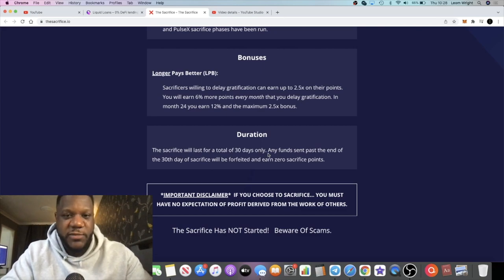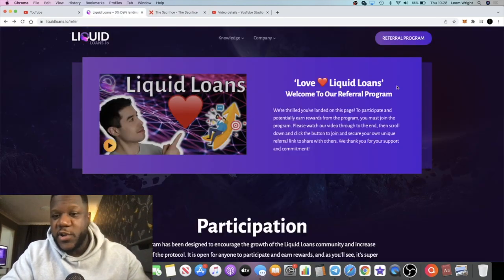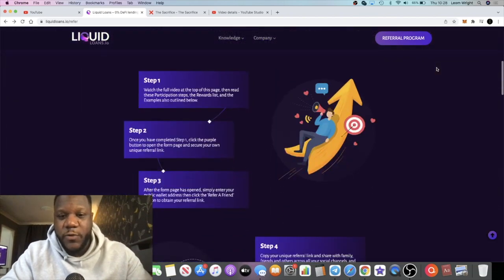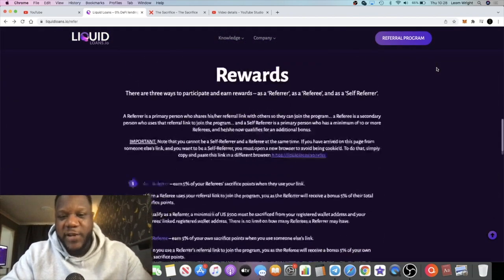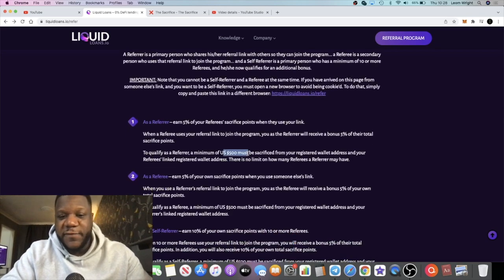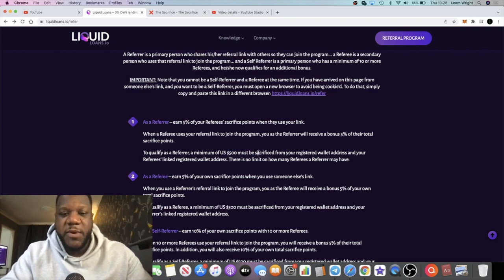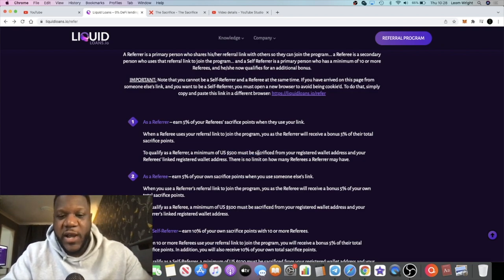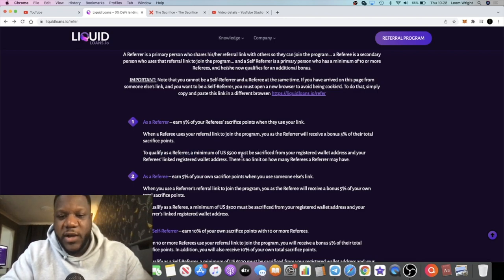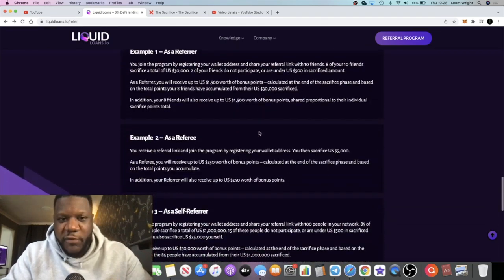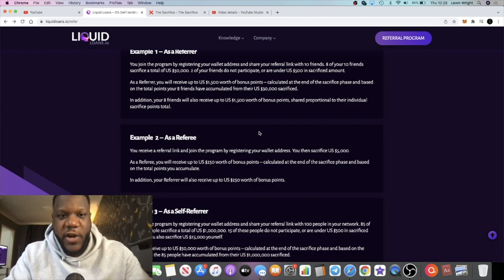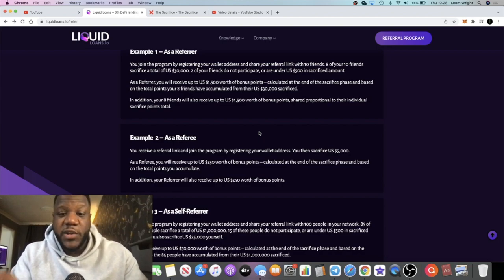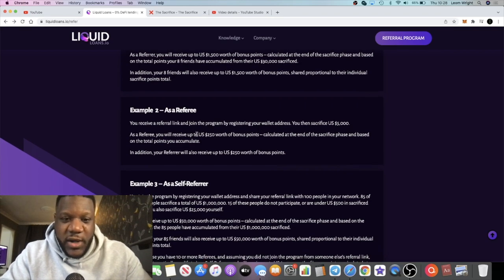Of course, it hasn't gone live yet. Once we have that information, we'll be able to sacrifice based on those time frames. I'm going to get this out for you so that you can start referring people as well. Once this goes live, we'll all be able to make our sacrifices. I believe the minimum for you to benefit from your referrals is $500. Just bear that in mind—it has to be a minimum of $500 sacrifice. You can sacrifice less than that, but that just means you're not going to get any referrer rewards. The more you sacrifice, the more of a bonus you will get, even if you're not referring people.